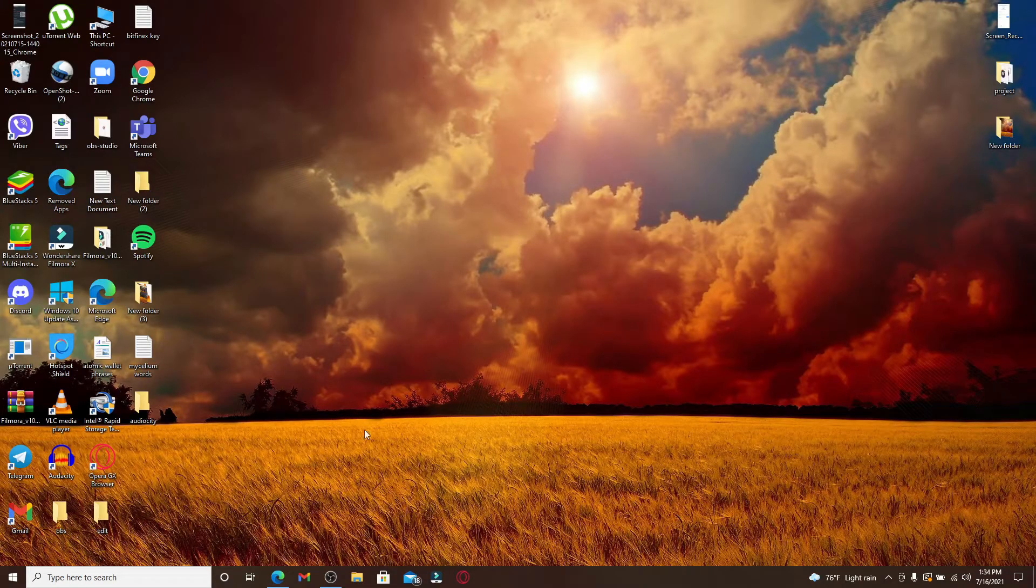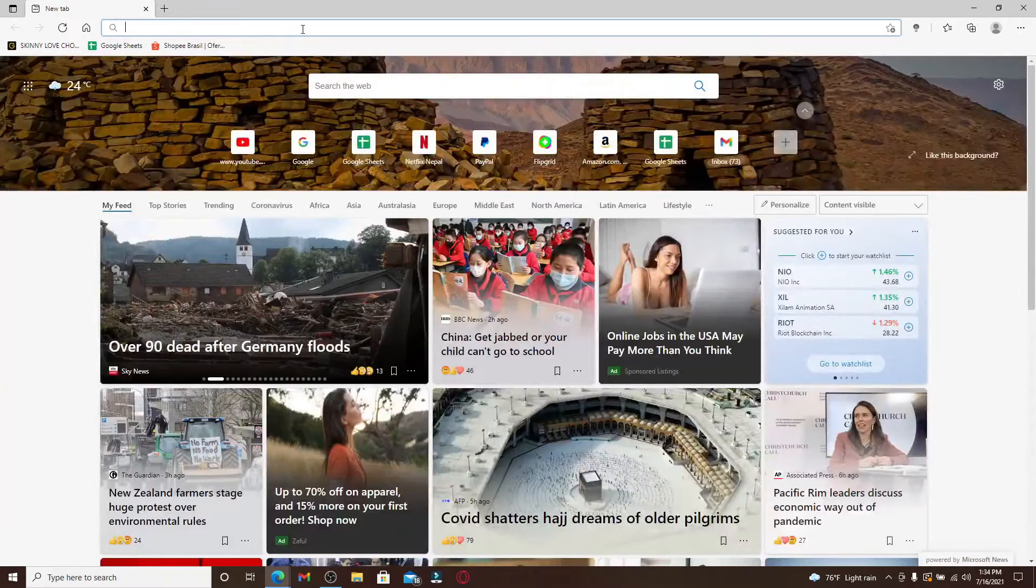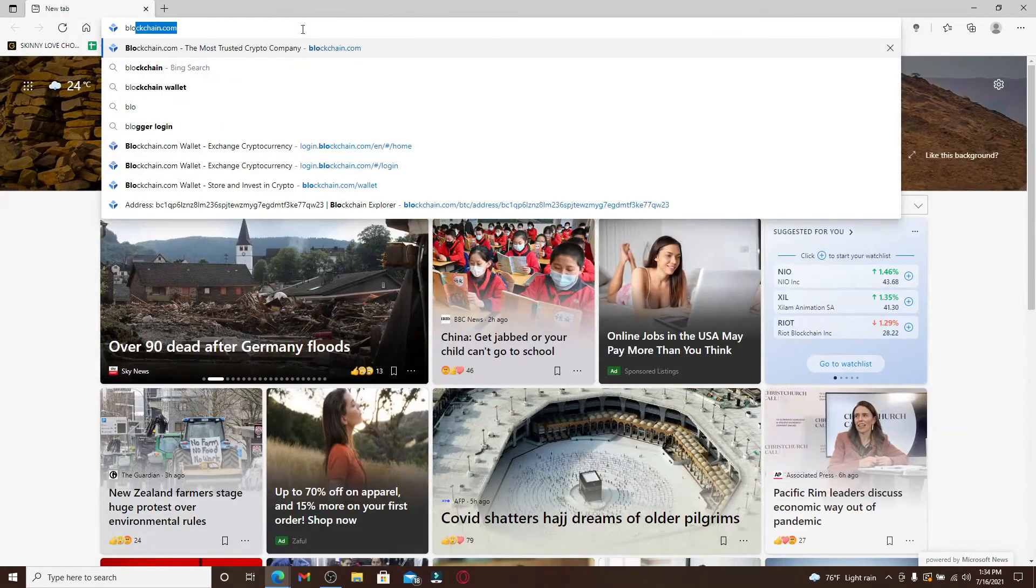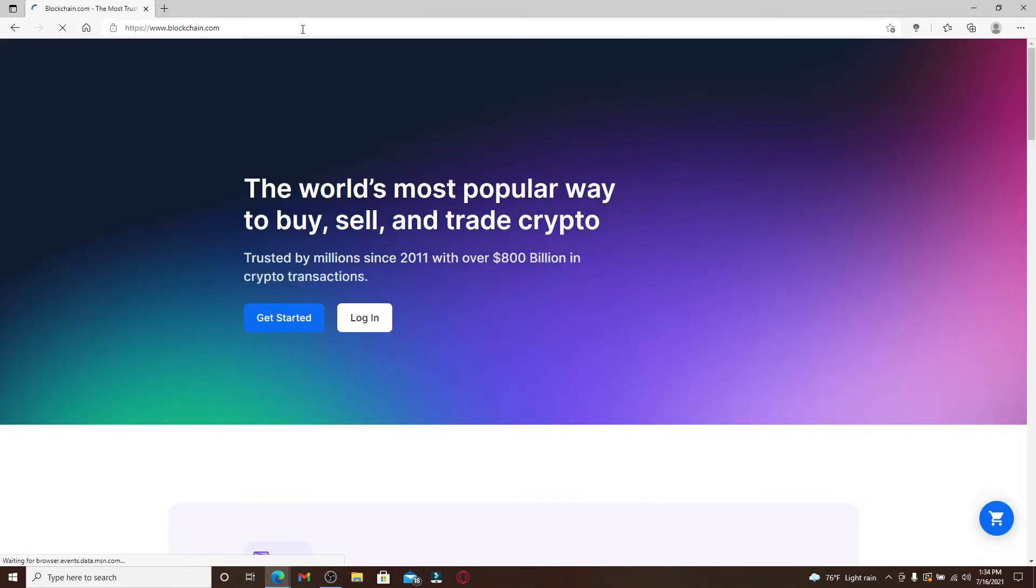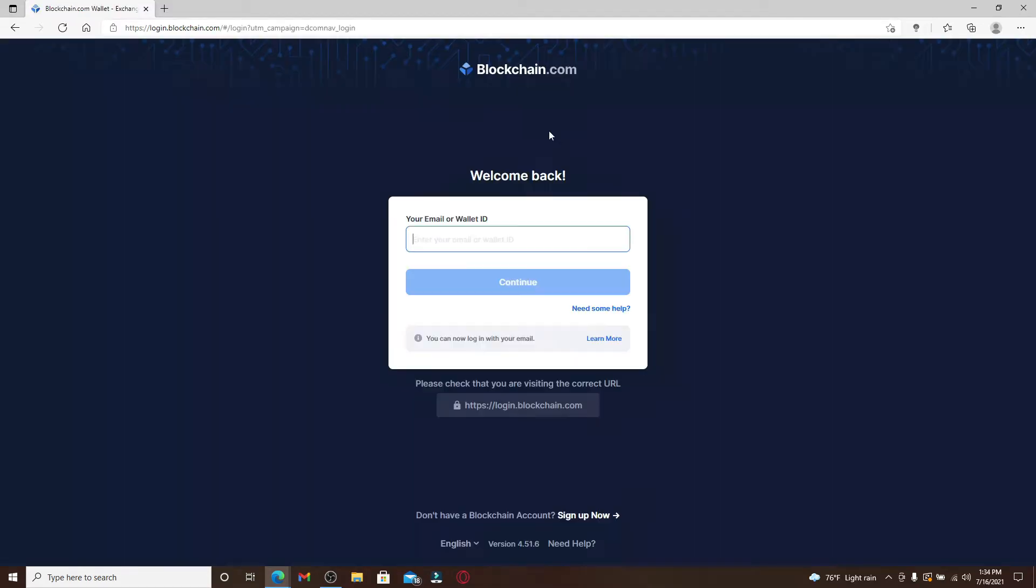Open your web browser and in the search box type in blockchain.com and press Enter on your keyboard. From the official website, click on the login link at the top right corner.